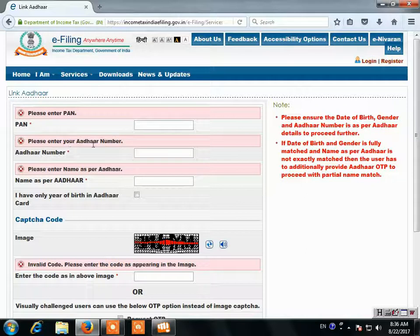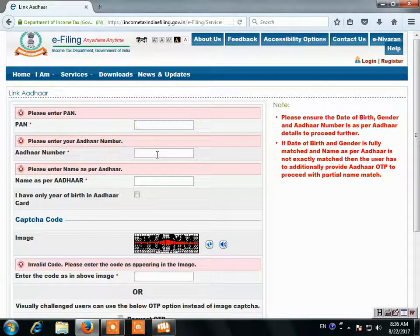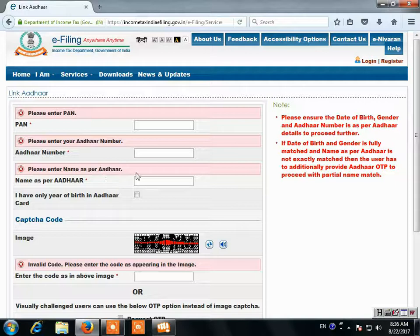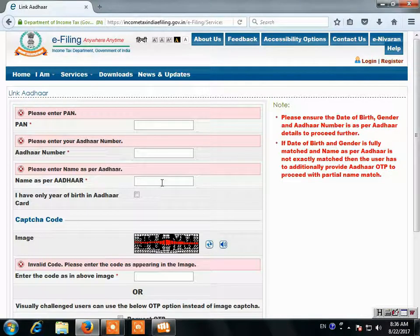Please enter your PAN number and learner. Then please enter name as per Aadhaar, which is the name on your Aadhaar card.